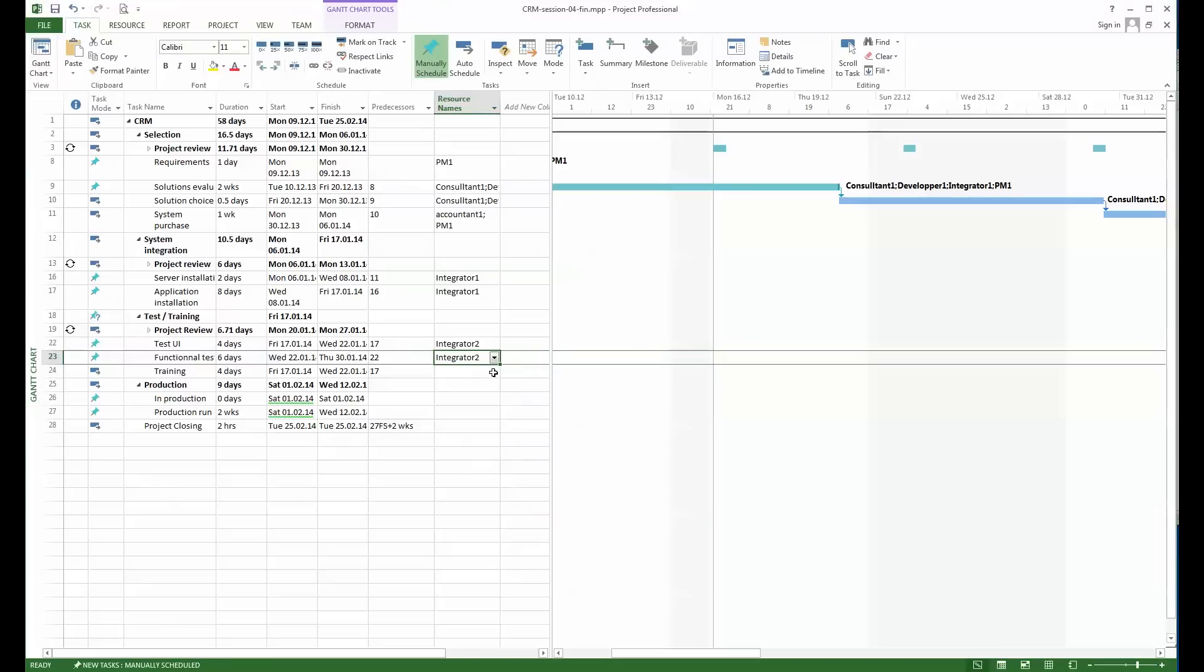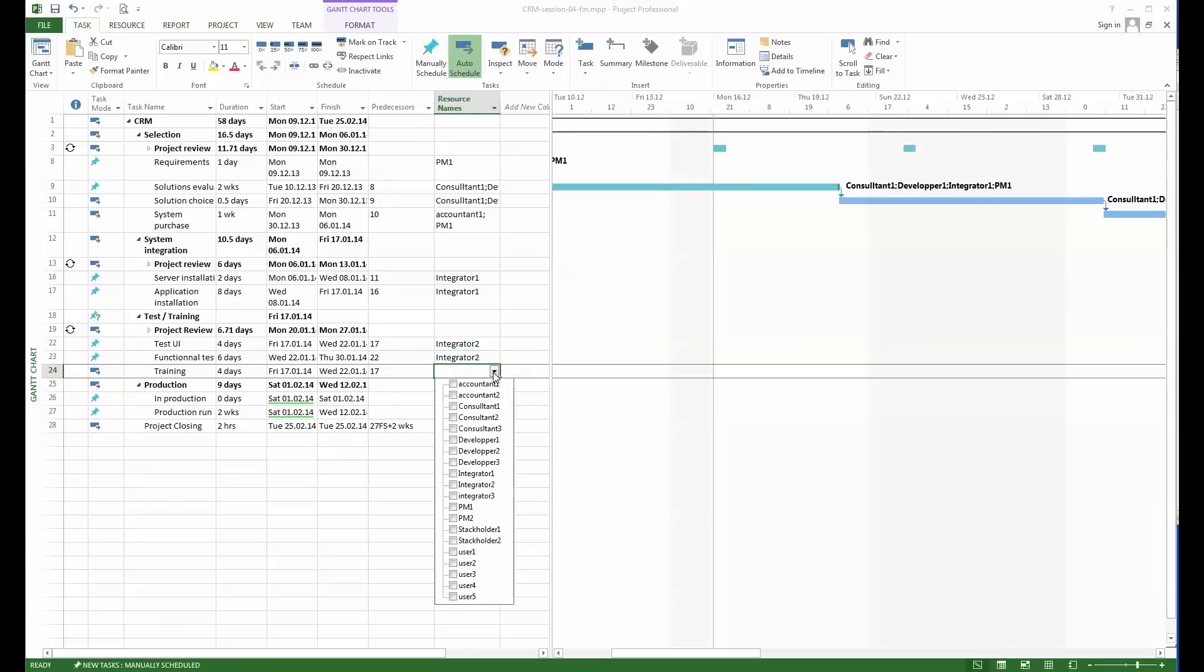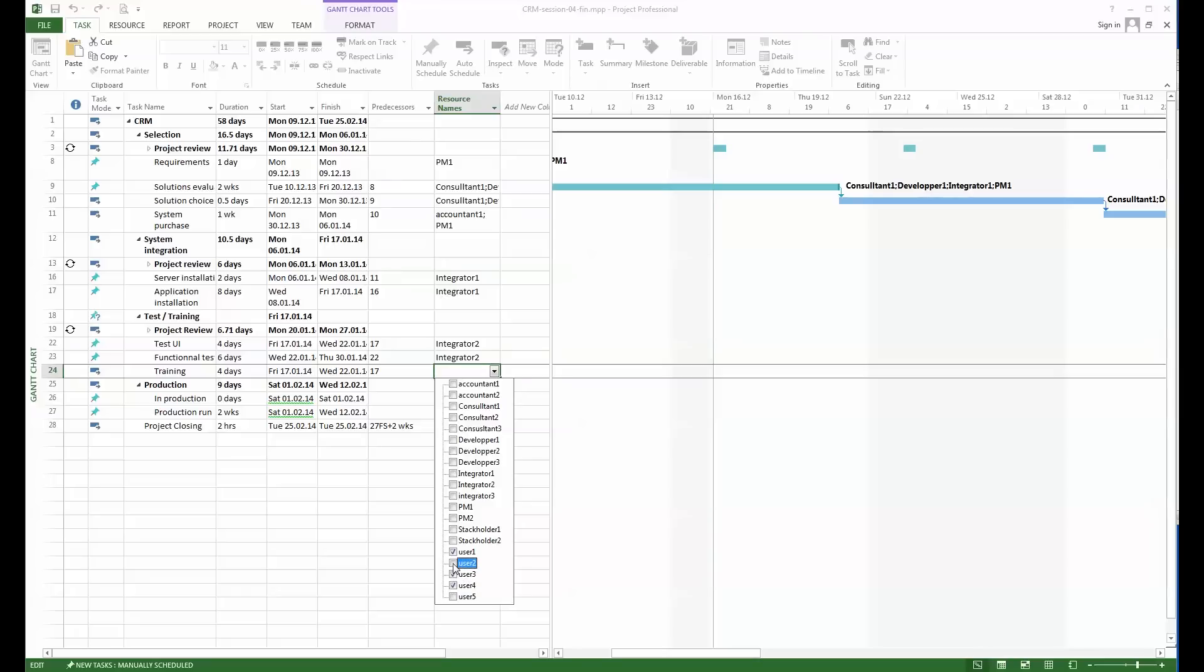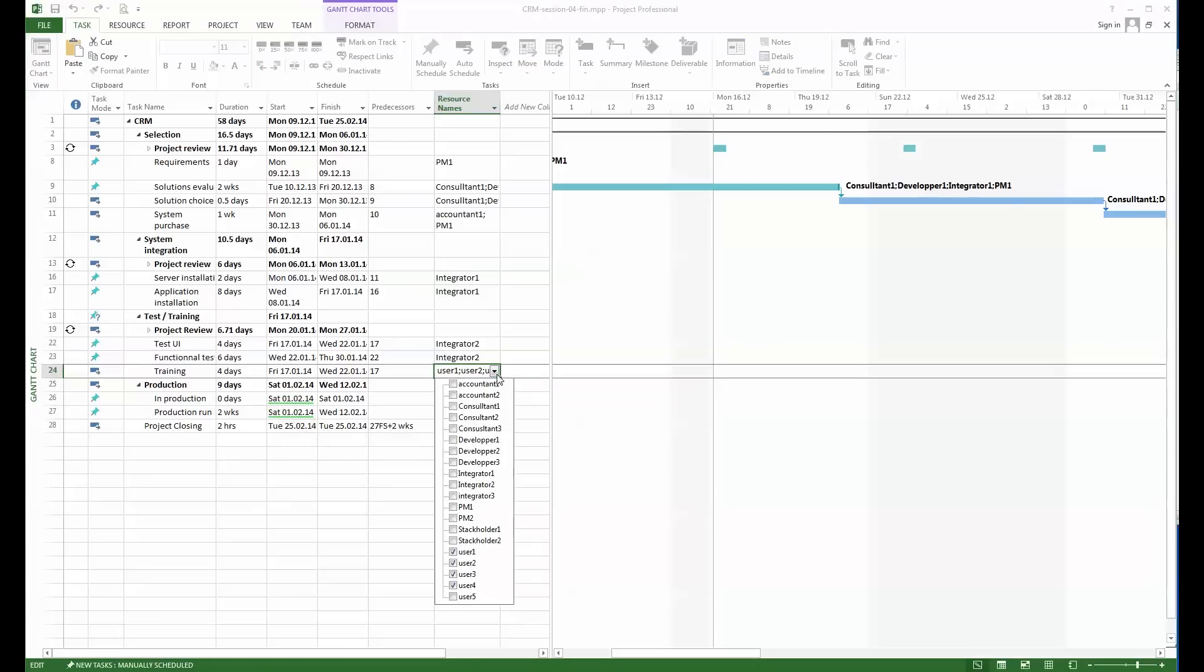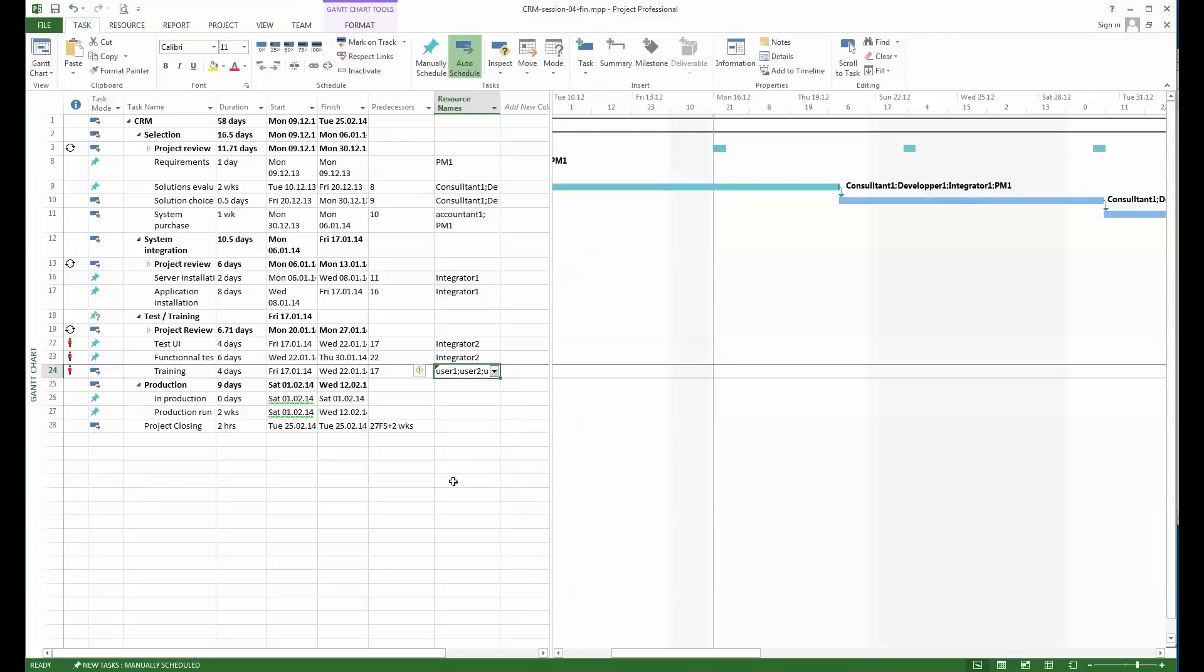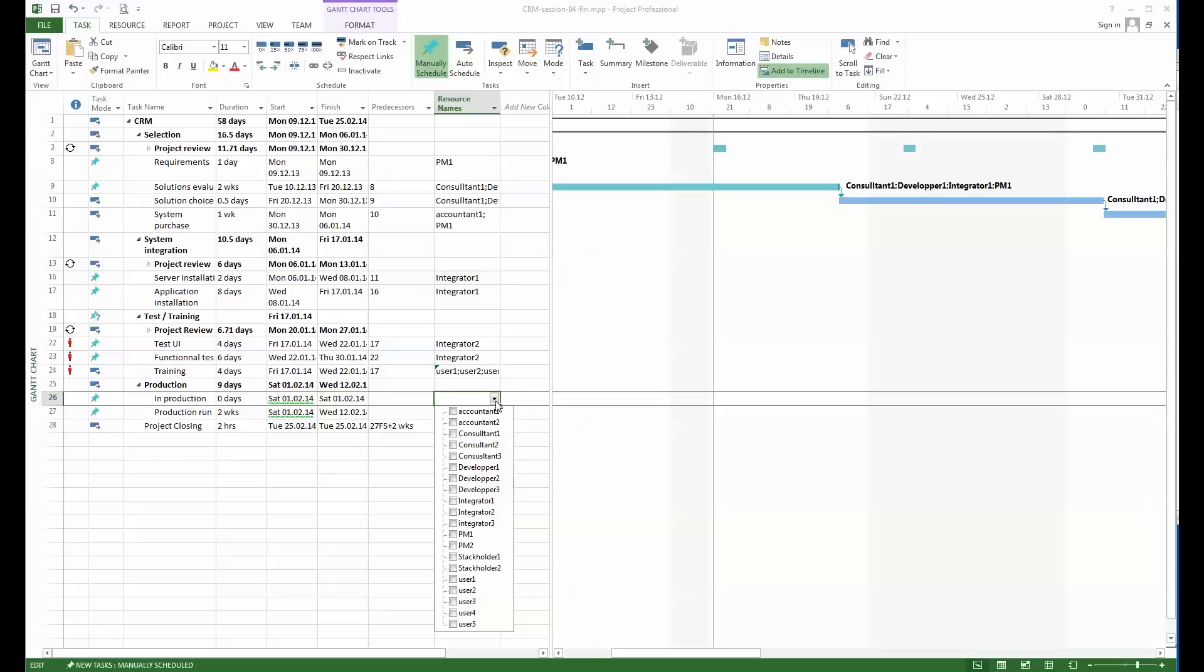The training—for the training then we'll have there maybe something like four representatives of the users and why not also to add integrator 2. With this we've defined the resources that will work on the different phases.